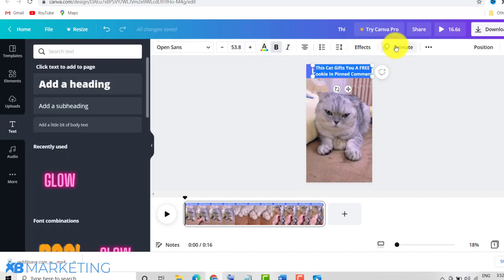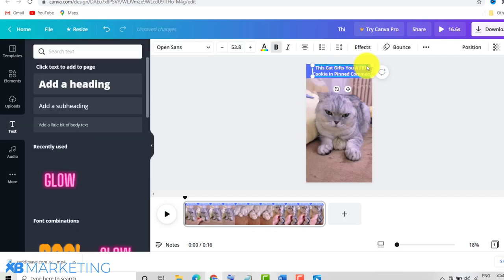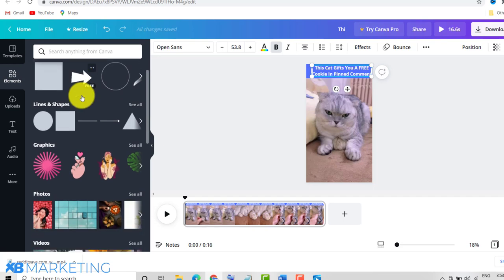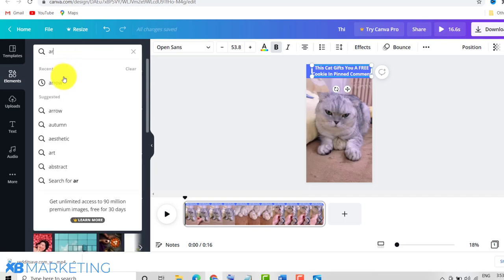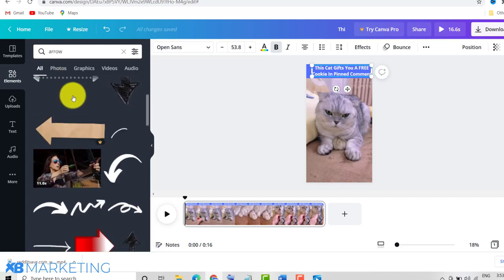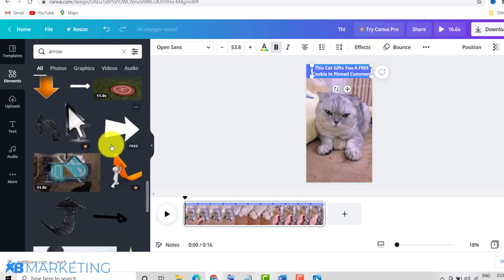Go to Animate and choose 'Bounce' to give the text a dynamic feel. Now we're almost done. Go back to the Elements tab and choose an arrow. If you don't see one, search 'arrow' in the search bar — Canva will give you numerous arrows to choose from. Drag the arrow and drop it onto the canvas.